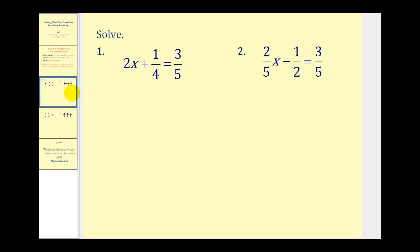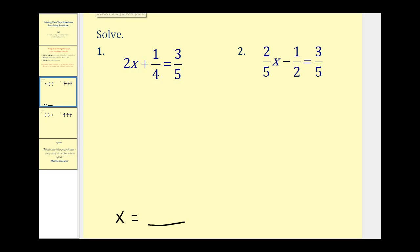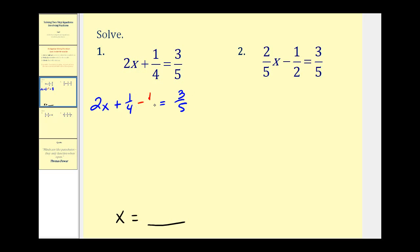For number one, we have 2x + 1/4 = 3/5. The variable is on the left side of the equation, so our ultimate goal is to have x equal some numerical value. To isolate the variable, we have to undo the 2 and undo the 1/4. We ask ourselves which one we can get rid of by adding or subtracting. The opposite of plus 1/4 is minus 1/4, so we're going to subtract 1/4 on both sides of the equation.